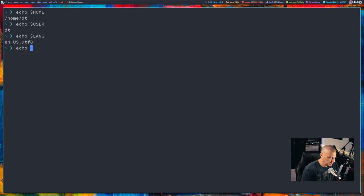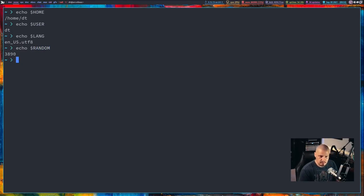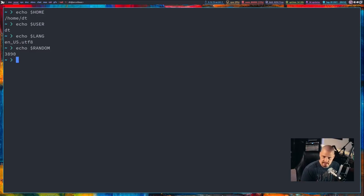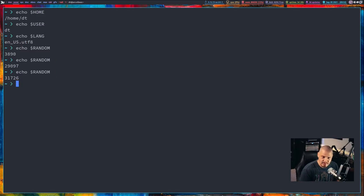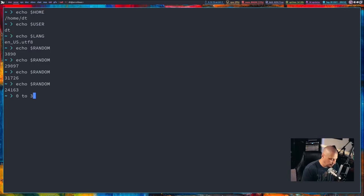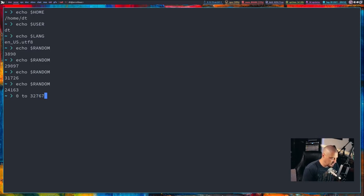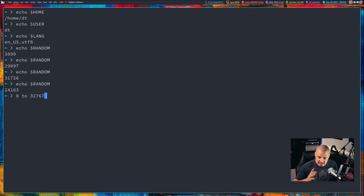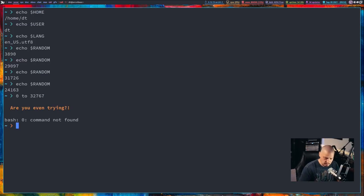Another really interesting one is echo dollar sign random. That gives us a random number between 0 and 32,767. So, if I echo that a few times, we always get a random number, again, from 0 to 32,767. I'm not exactly sure why it's that specific range of numbers, but that's what that is.